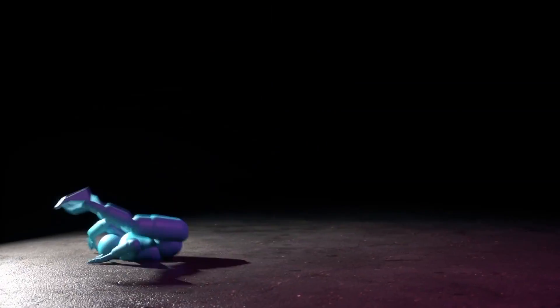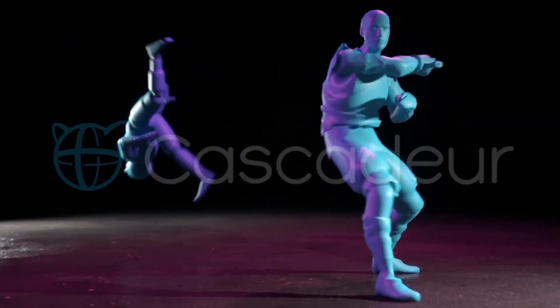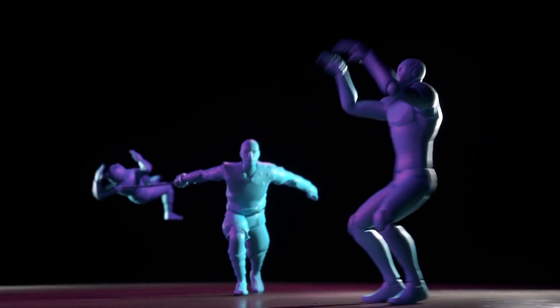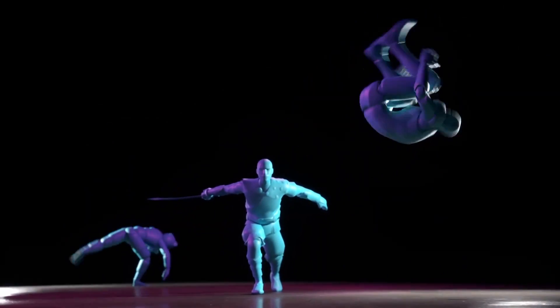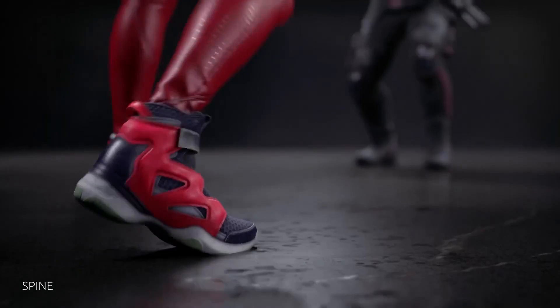Today we are taking a look at Cascador, which is a new revolutionary AI-powered physically-based animation software. Or is it?